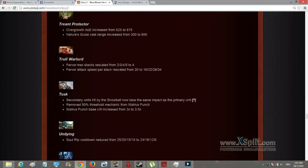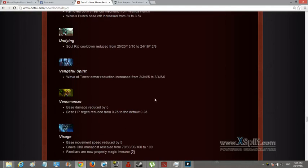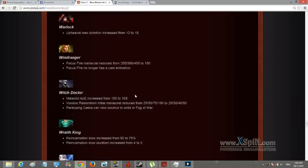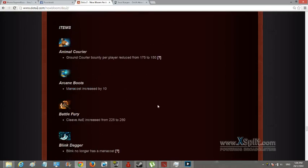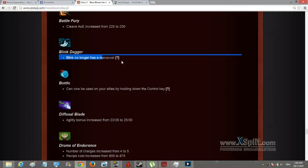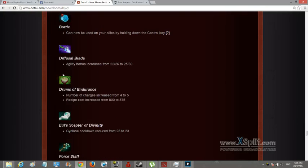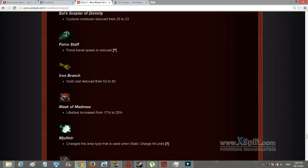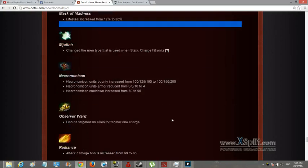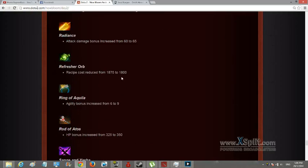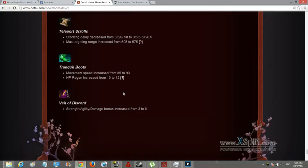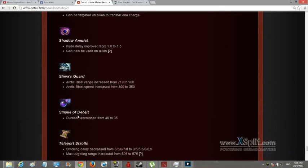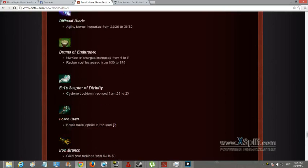Tuskar, second unit hits but now take the same impact. I already know that so never mind. Cast range increased, wow that's just OP, never mind. Blink has no longer, cannot be used on your allies while holding the control key. Reduce? Why, that sucks.